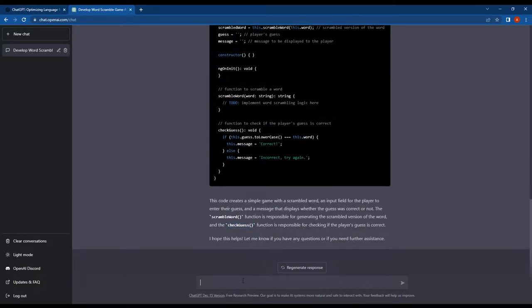Below the code, ChatGPT has provided explanations for the written code. These explanations are helpful for beginners, as they clarify the purpose and functionality of the code.